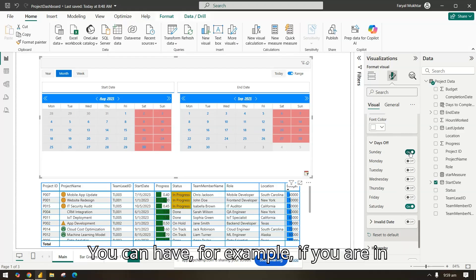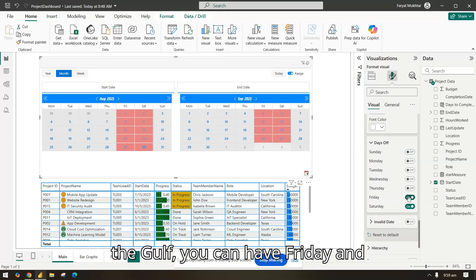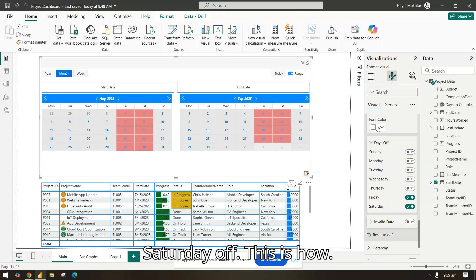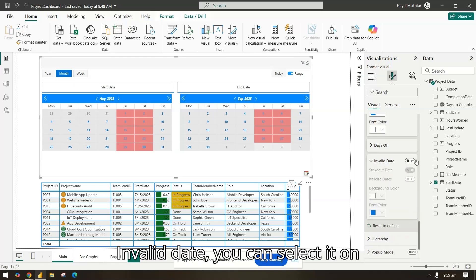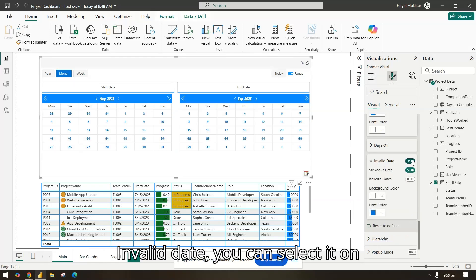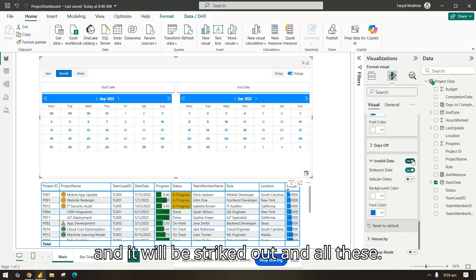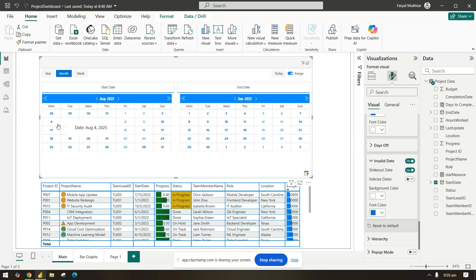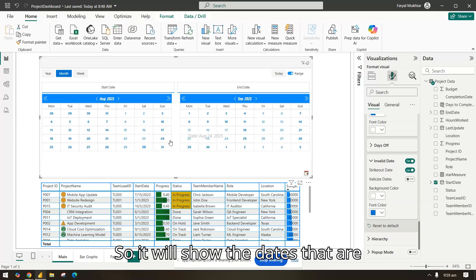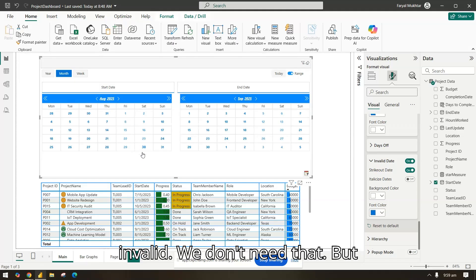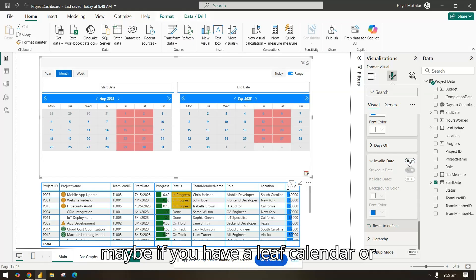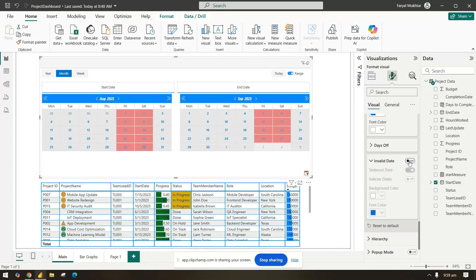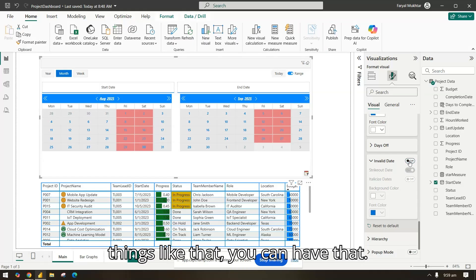So in the calendar control style again, the size and font you can change. Selected date, so whatever the selected date is you can change the background color and font color. Days off you can select, so we have Sunday and Saturday that is off. You can have, for example, if you are in the gulf, you can have Friday and Saturday off.